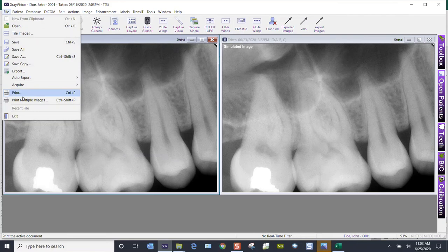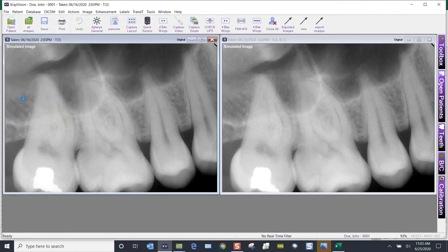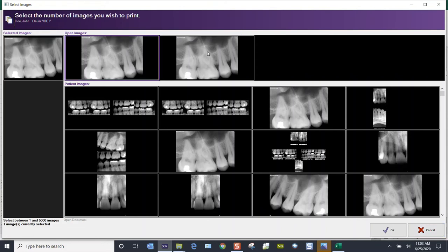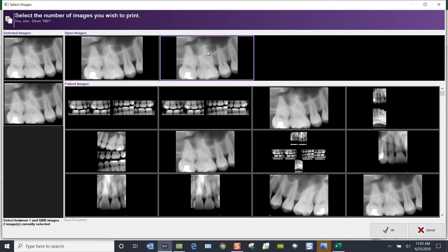Go to File, Print Multiple. The next screen shows your open images, your patient images, and selected images. We've opened those two images, so I would select them both.